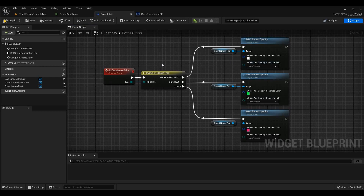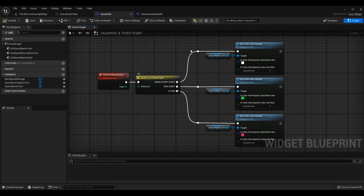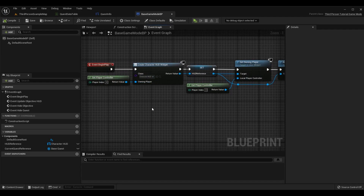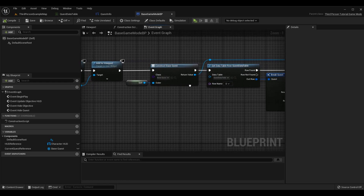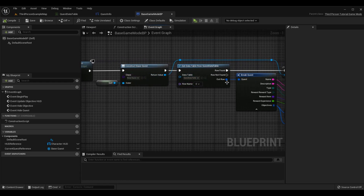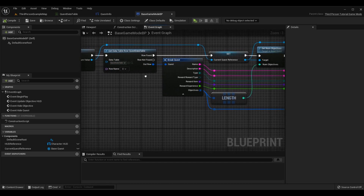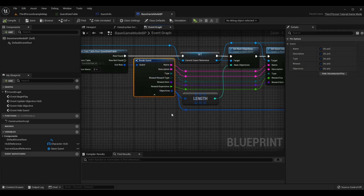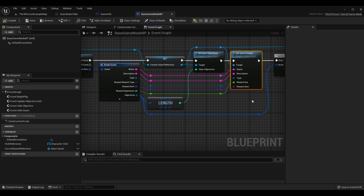Now we need to call this event and pass in the appropriate data. Currently all quest data is loaded in the Begin Play of our game mode — it grabs quest data and displays it to the screen. We'll have a more professional flow in the future, but for now go to wherever your quest flow is. For me it's in GameModeBP's Begin Play, where we construct a quest, grab data from the data table, break it, and call a function called `SetQuestDetails`.